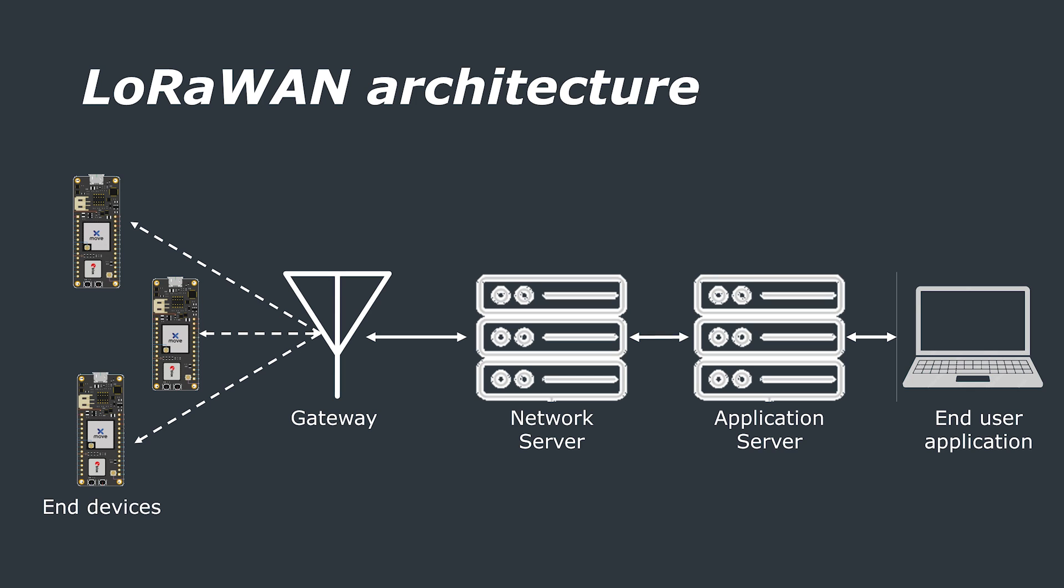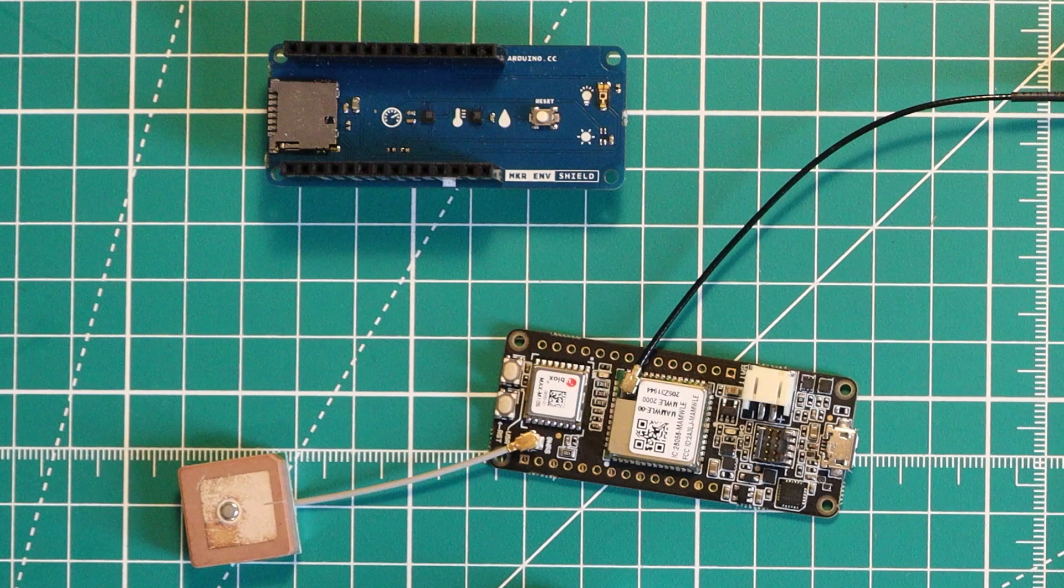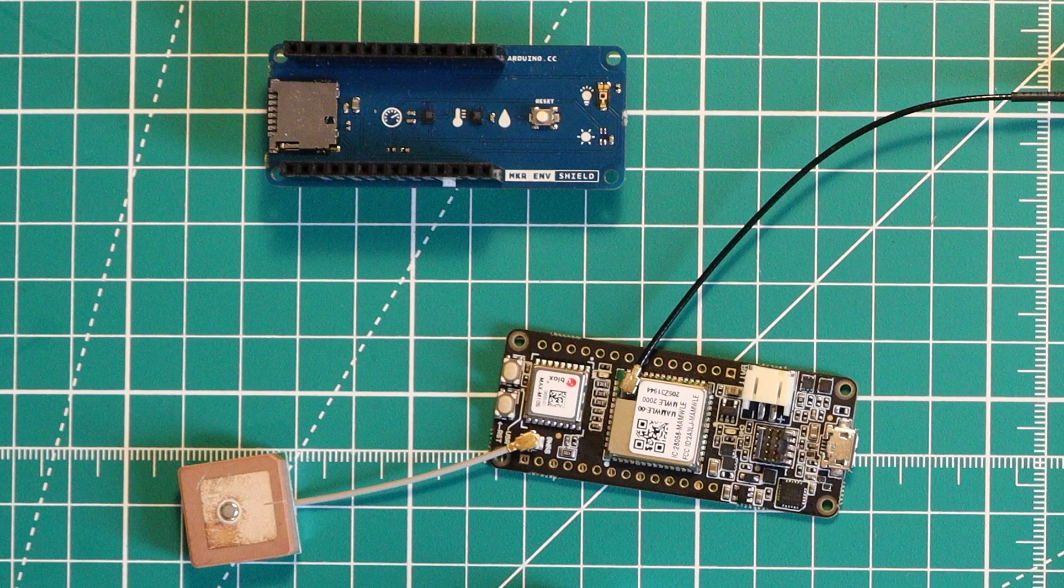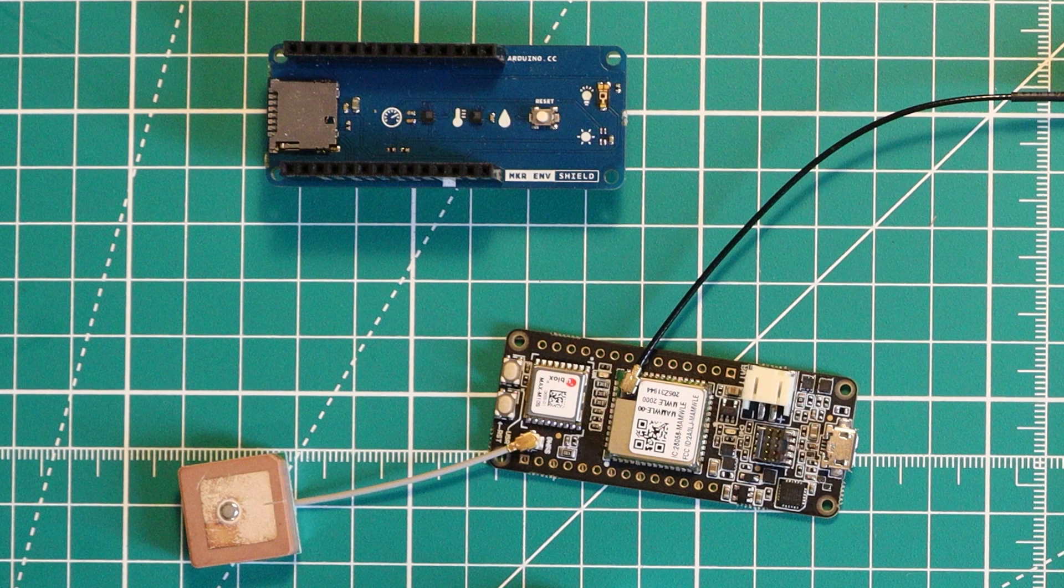Let's start with end devices or nodes. These are most likely to be sensors in the field. These are the things that are going to gather the data and send it back to your application. For example, we have this Cicerone board which could be collecting environmental data from this Arduino environmental sensing board.